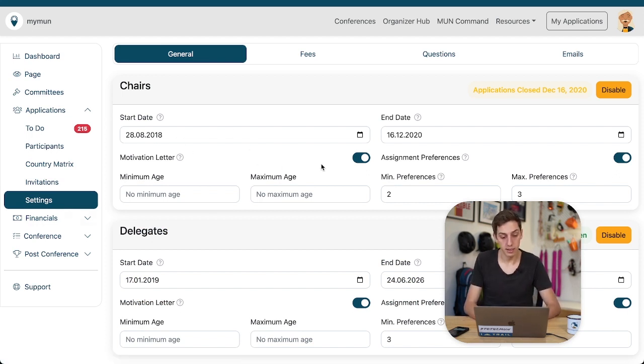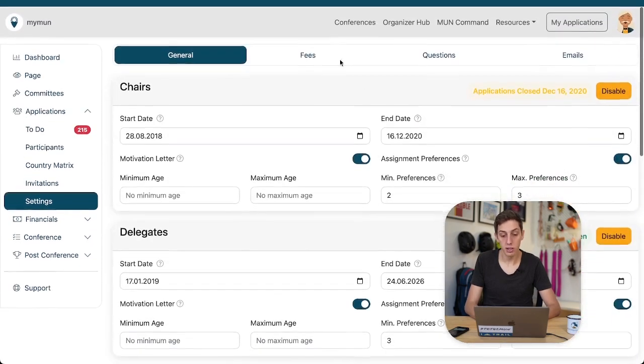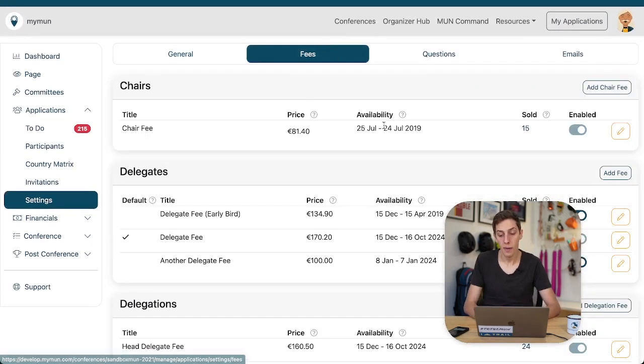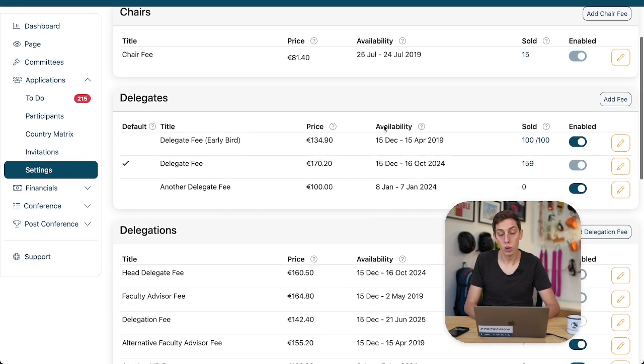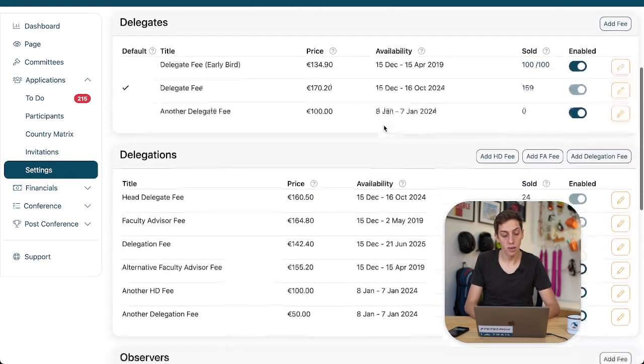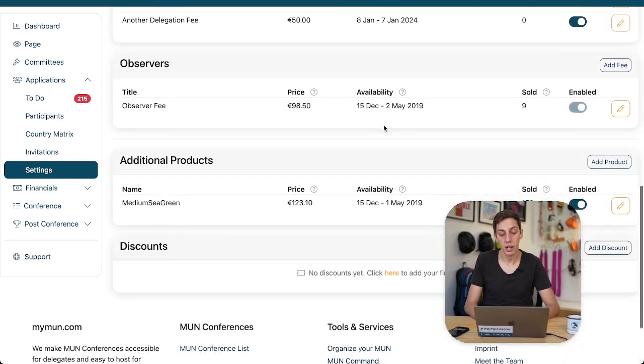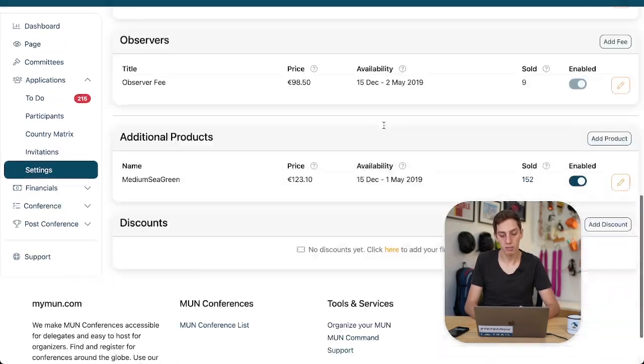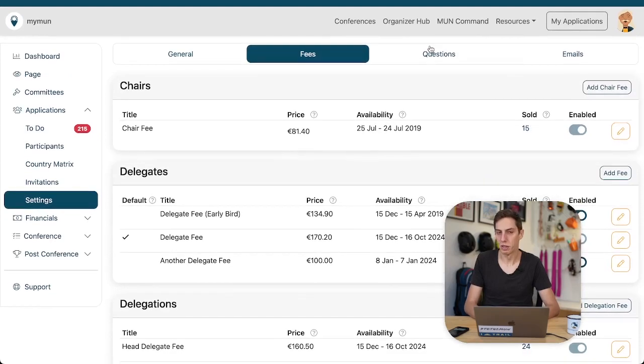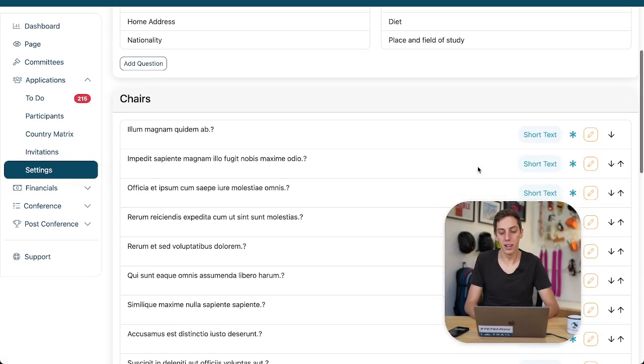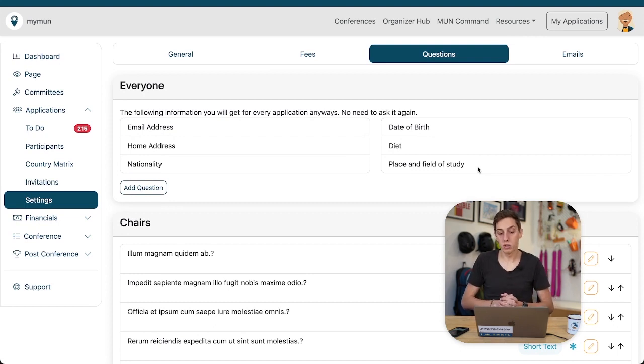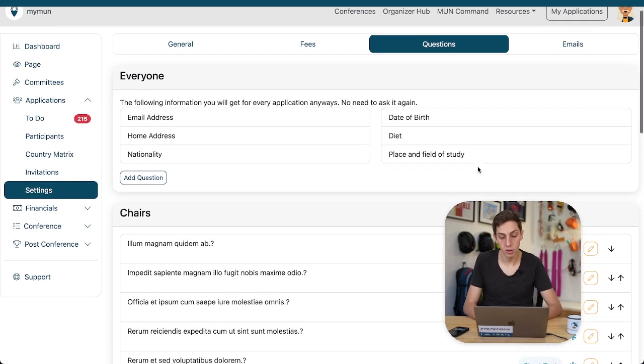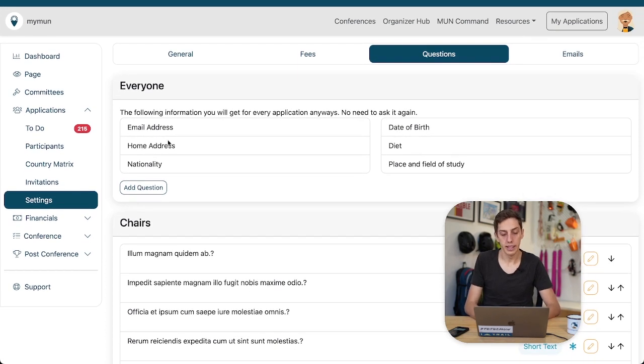This is really all set up in the application settings down here. You can set the dates, ask for motivation letters, assignment preferences. You can set your own fees over here, whatever you want in terms of a delegate or faculty advisor, chair fee or other fees you might want or dream of. You can set it up here, even discounts for friends and family and others. You can also ask your custom questions. So if you want to ask specific things from chairs or delegates or any other person, you can do that over here in the questions section.